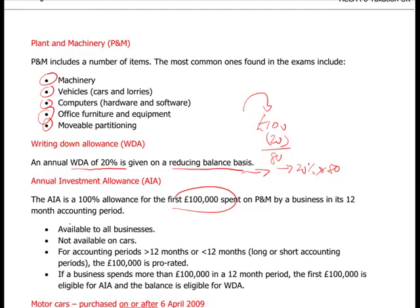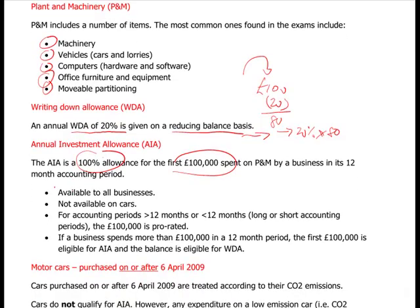The Annual Investment Allowance is available to all businesses. You cannot claim it on cars. If your accounting period is less than 12 months, it is pro-rated. If you spend more than £100,000, only the first £100,000 is eligible for the AIA; the balance then receives writing down allowances.